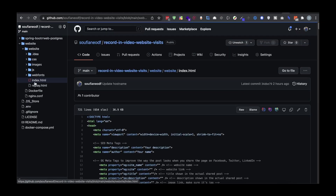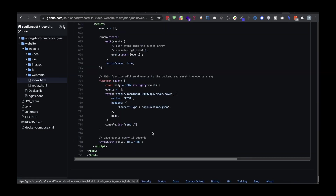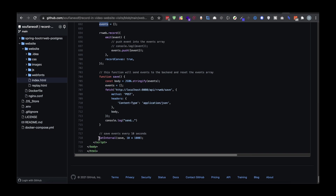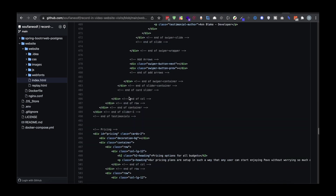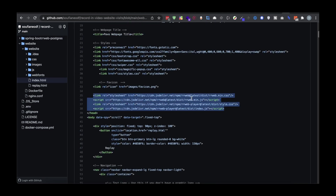We are going to have two pages: index.html is going to be the landing page, and replay.html is where we are going to show the video. I'm including the rrweb code — normally when the page is loaded we are going to start recording, every event we push to this array, and then we have an interval of 10 seconds. Every 10 seconds we call the Spring Boot API to save all the events we have collected. You need to include the rrweb links right here.